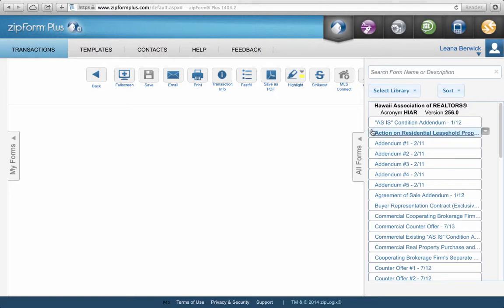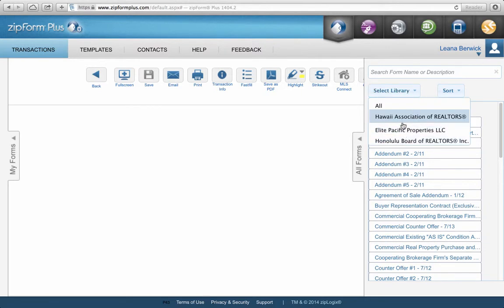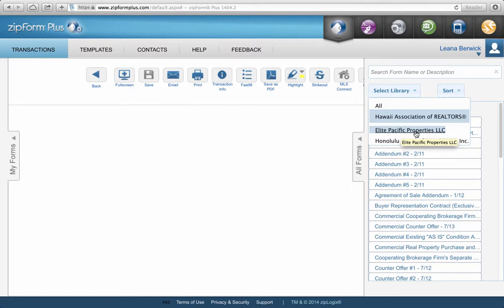When you get here, on the right-hand side you'll see a list of forms. Up where it says Select Library, click the little down arrow and you'll see three different libraries. The first is the Hawaii Association of Realtors Standard Forms, which includes things like your purchase contract, all your standard addendums, your exclusive right to sell listing agreement, and seller's disclosure. The second is Elite Pacific Properties — you'll see all the addendums that Elite Pacific Properties has done on their own letterhead, which are not part of the Hawaii Association of Realtors Standard Forms.